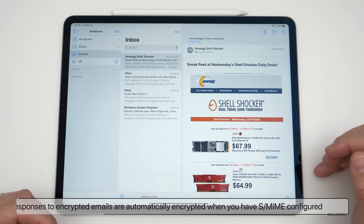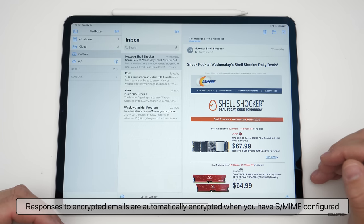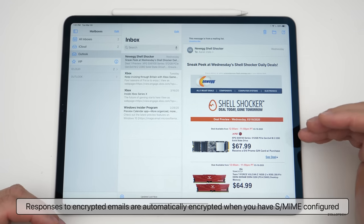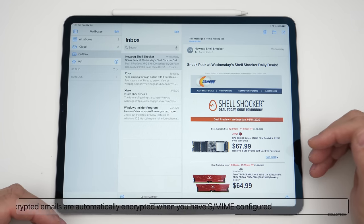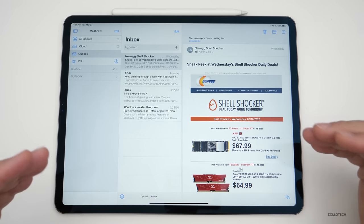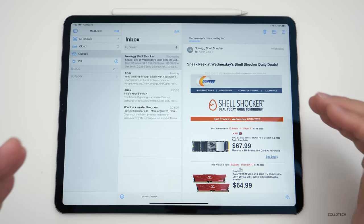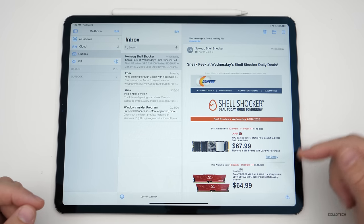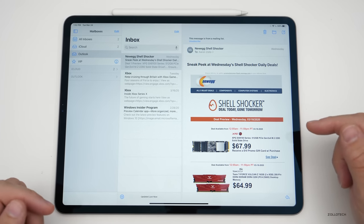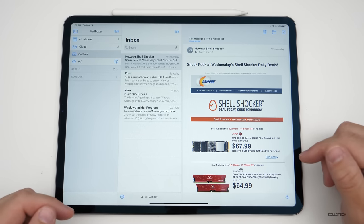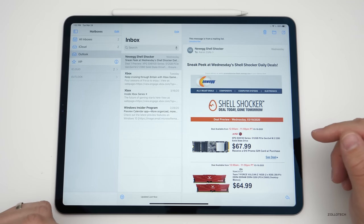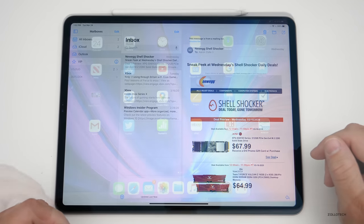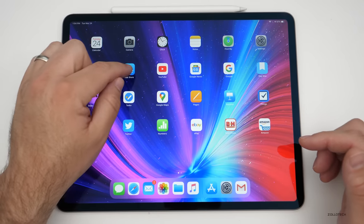They've also updated Mail for S/MIME encryption. If you use that, you can now reply and it will automatically encrypt any emails sent when you have it configured — though you will need to have it configured on the server side so everything is encrypted.